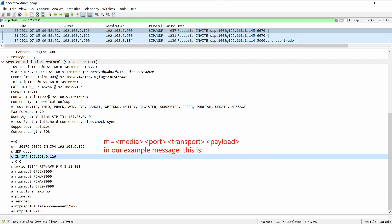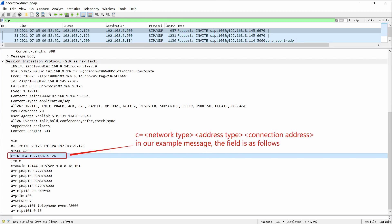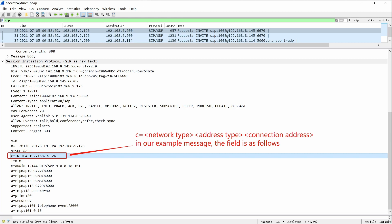The transport part is usually RTP/AVP and all the codecs appear in the format list part. Their order denotes the codec preference of the given user agent. The C line means connection information — it declares network type, address type, and connection address. When we combine the M line and C line together, we can see that the port in the M line and the IP address in the C line are used to tell the other peer where to send the RTP stream.